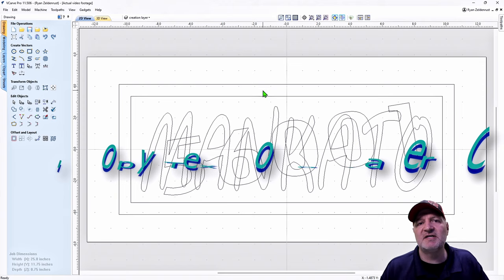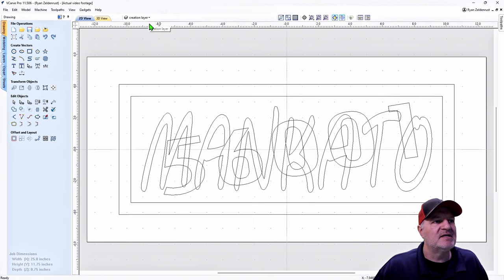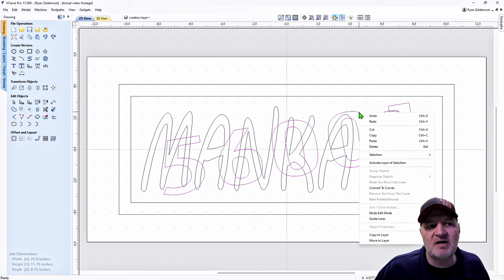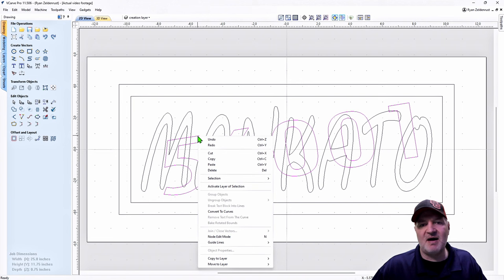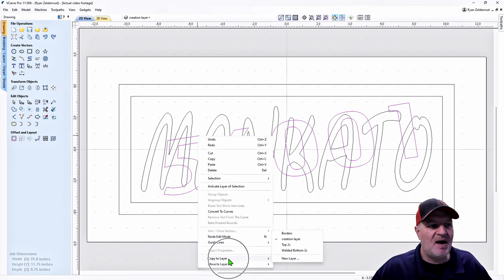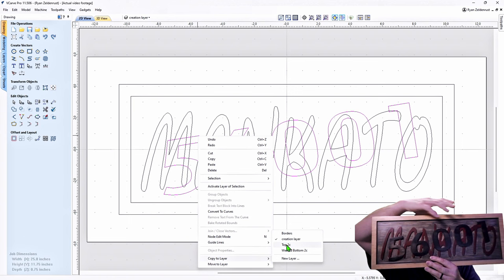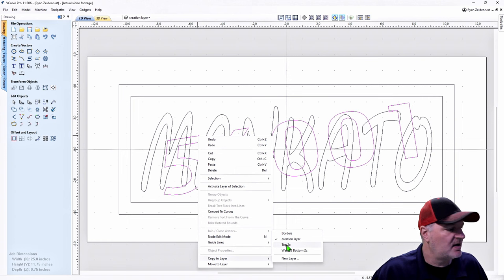We don't move them because we may need to come back later if we screw something up — we copy them to the right layer. I'll highlight the 56001, right-click on the vector, drop all the way down to Copy Layer — not Move Layer, but Copy Layer. The 56001 is the top layer on this plaque, so we're going to copy it to the Top Layer to Cut. Click it and it's now sitting in the top layer.